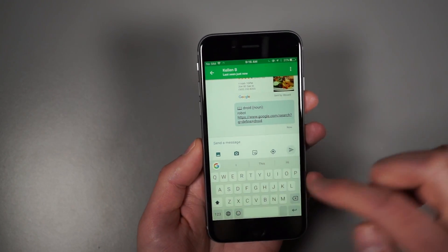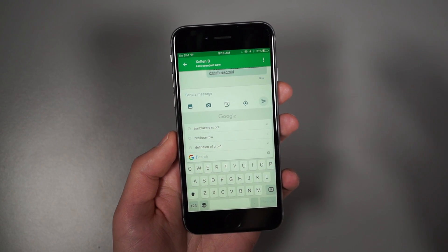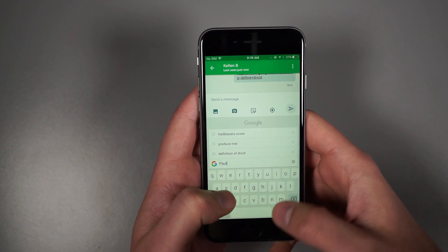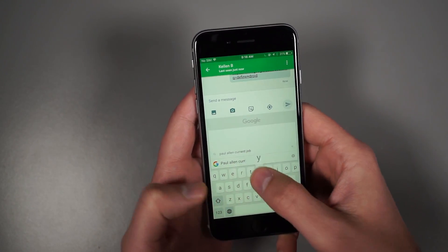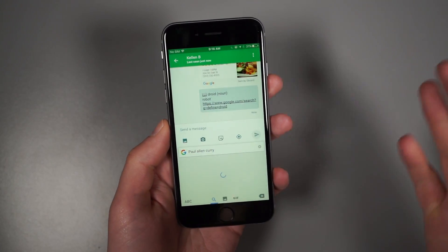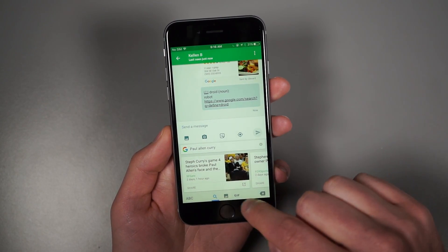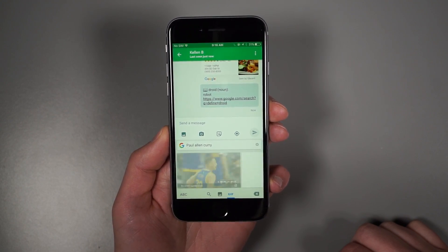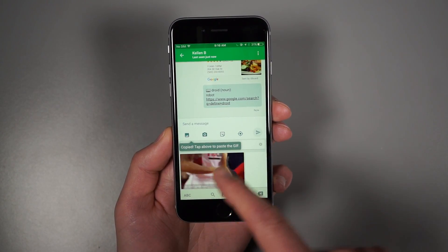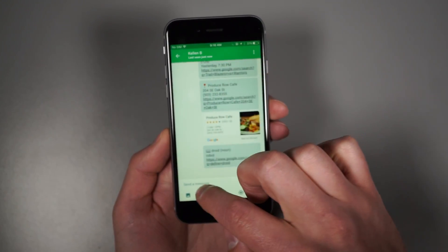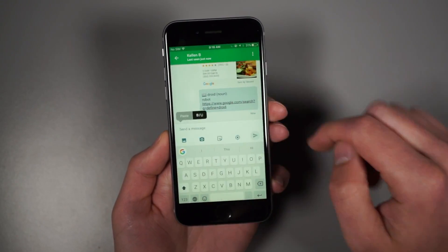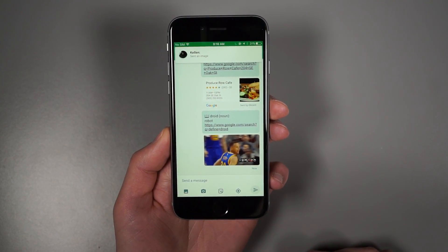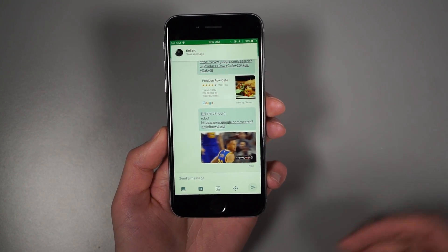You can also send emoji, pictures, or YouTube links and things like that. One of the things I searched for was Paul Allen and Steph Curry. The other day, Steph Curry went ham on the Blazers and created one of the great GIFs in recent memory. So that loads up, it copied that, and I tap up here, long press, paste and send. I've just sent that GIF — and yes, I do call them GIFs, I'm never going to call them JIFs.